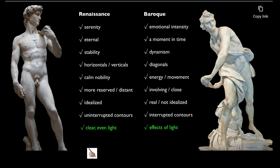Words that can describe the Baroque statue of David are emotional intensity, a moment in time, dynamism, diagonals, energy and movement, involving and close, real not idealized, interrupted contours, and effects of light.